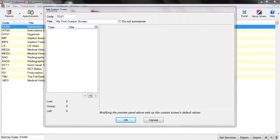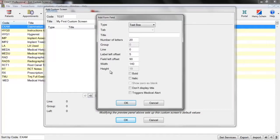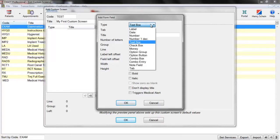Custom screens are made up of lots of different fields which we add on one by one until we have made the full custom screen. To start adding these on, we click on Plus One, which will bring up our Add Form Field box. The first thing we need to decide is what type we're going to use for this field, which can be done by clicking on the drop-down box and choosing one of the types.